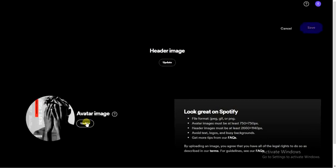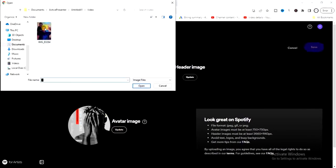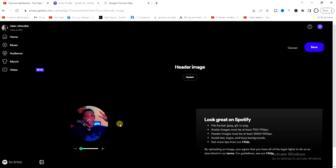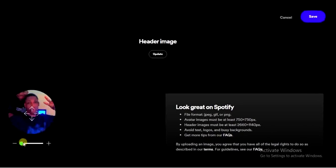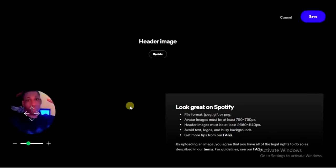You'll get the option to update your avatar image, which is your profile picture. Take a look at the profile picture requirements — the image has to meet those requirements. Click on the 'Update' button, pick the image from your device, and click 'Open'. You can then increase the size of the image if you want.